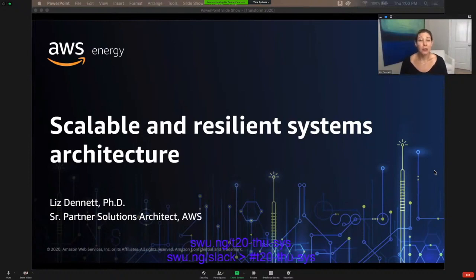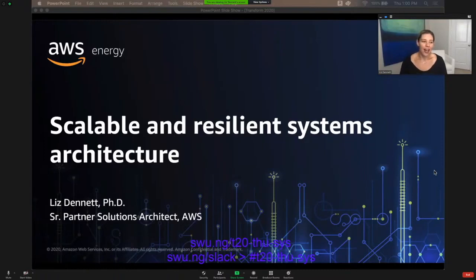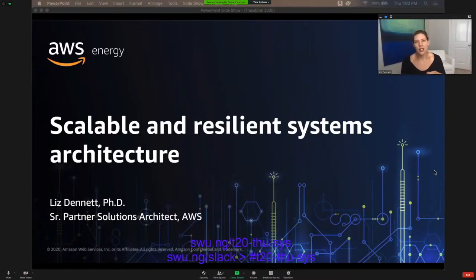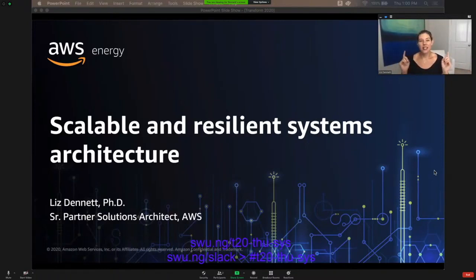Software Underground is an incredible organization, and if you are not familiar with their work they are doing, please go ahead and check it out. Whenever anyone approaches me who's a geologist or geophysicist and wants to learn more about becoming a data scientist, this is your best first bet to check out.